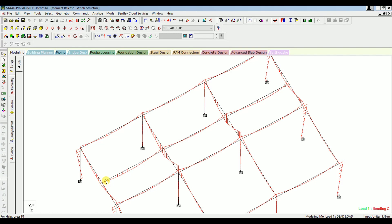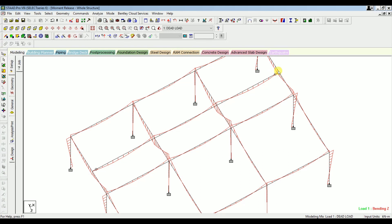After the release, you can see that the moment at the supports has been released and we now have only span moment. There is no significant difference in the span moment because the support moments were already very small, and we are providing the top bar regardless — we just need to ensure proper development length at the supports. This is the concept behind moment release in secondary beams. I hope you understand clearly. If you have any queries, please comment below. Hit the like button if you found this useful, use the Super Thanks button to support the channel, and subscribe for more videos. Thank you for watching.